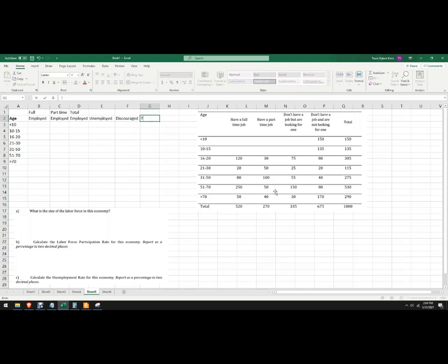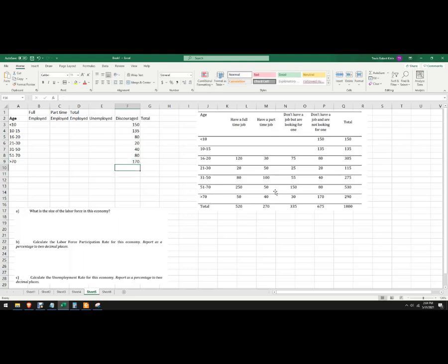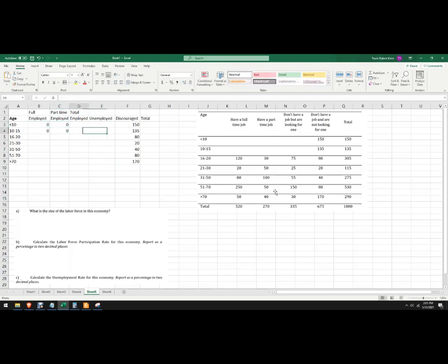And then we'll look at the totals here. So 150, 135 — we've got a pretty small population here — 80, 20, 40, 80, 170. And then the discouraged workers column is all zeros.